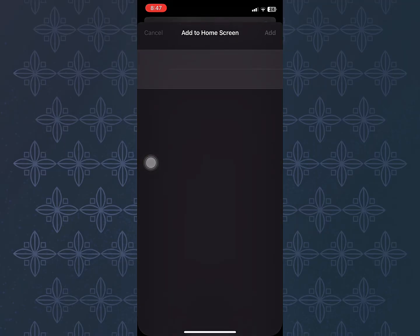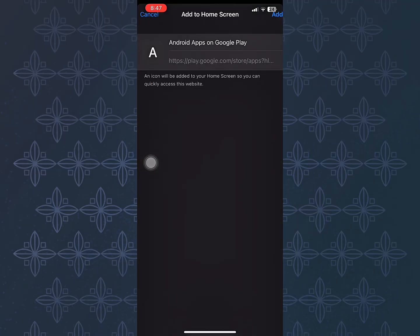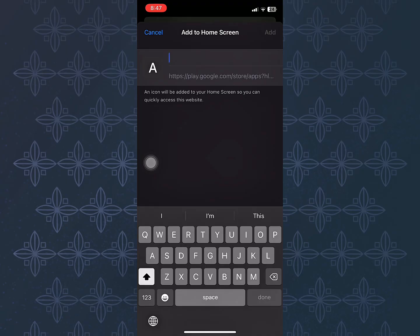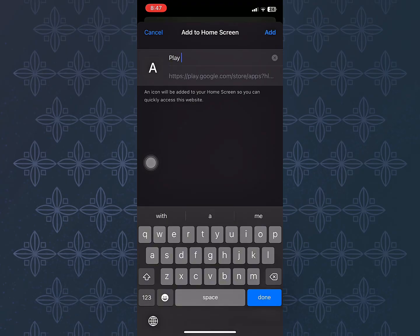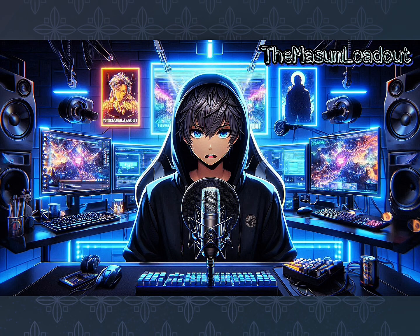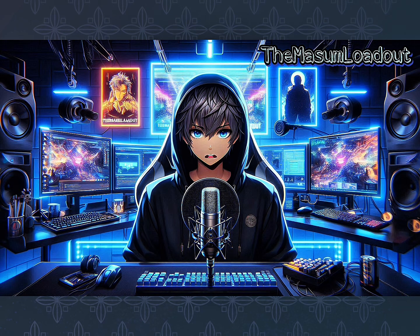Now name it Google Play Store and tap Add. Once it's added to your home screen, open it and choose the app you want to download.